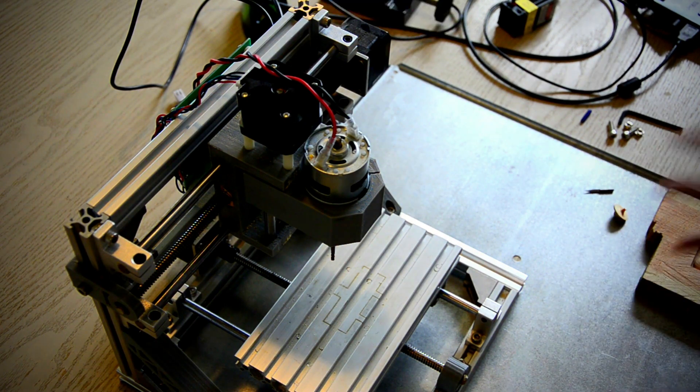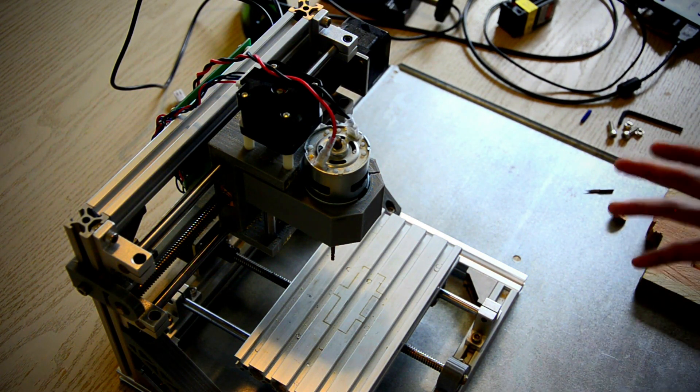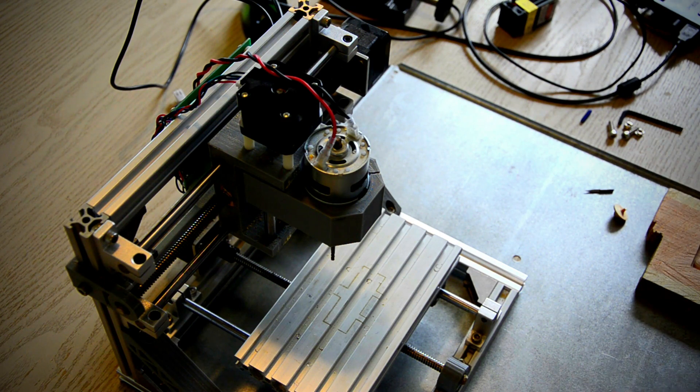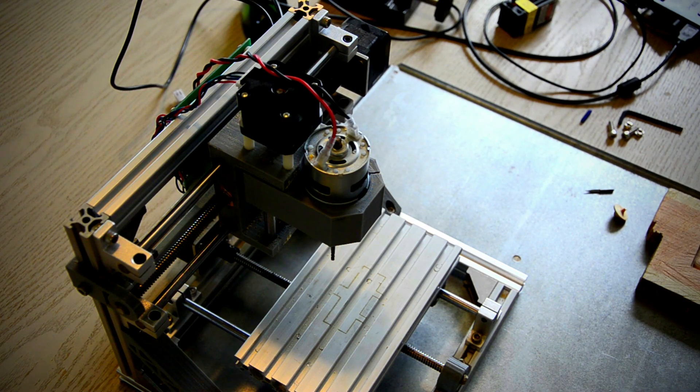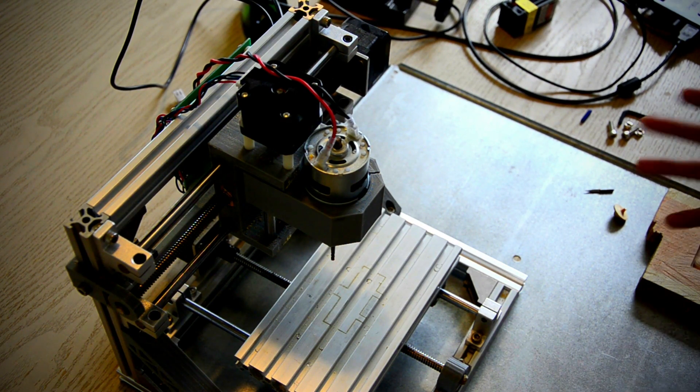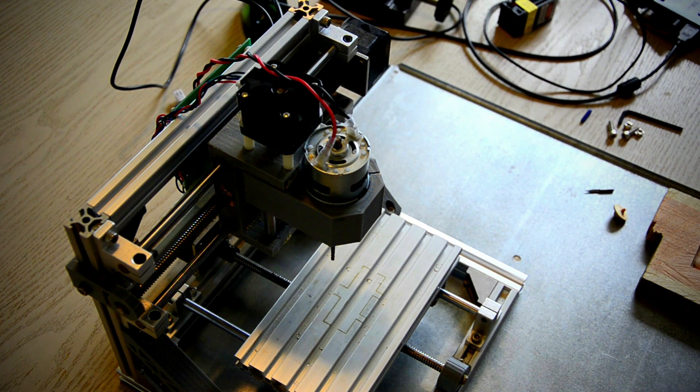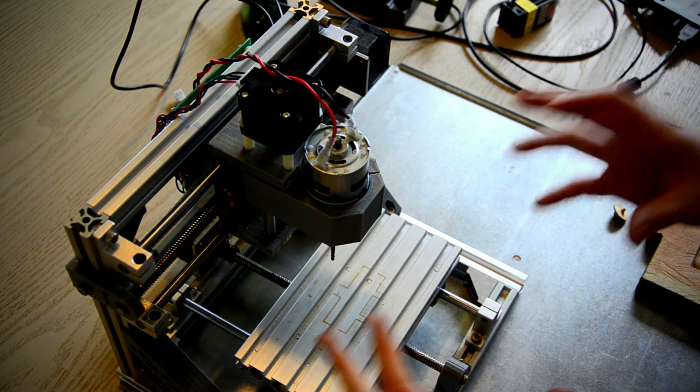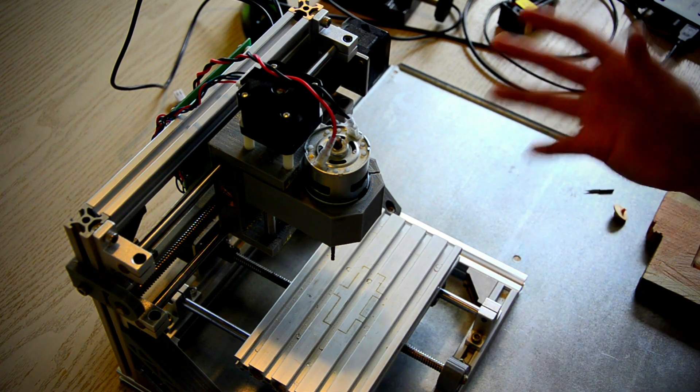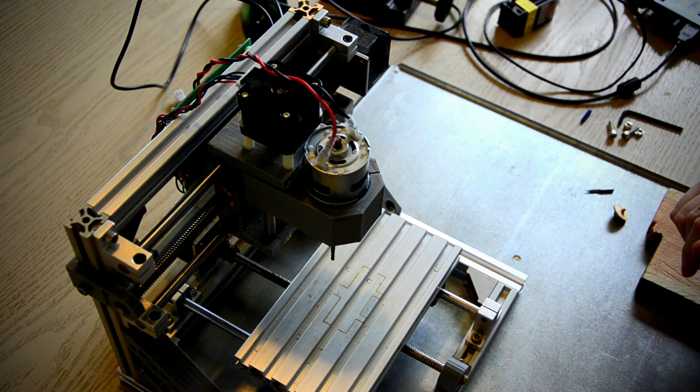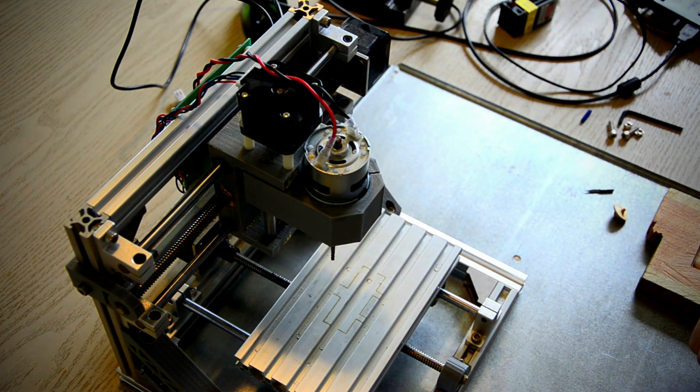So how often do I actually use this machine? Well it turns out that I almost never use the machine, unfortunately. And that's because of one very big problem. And that is the size, or the lack of it, especially in the Z axis.